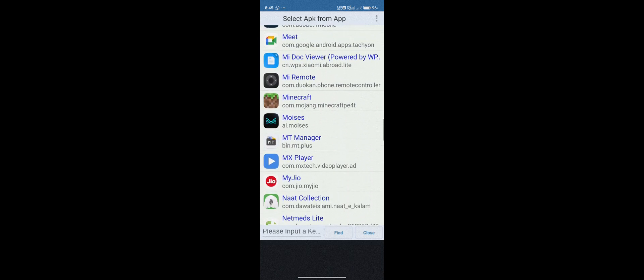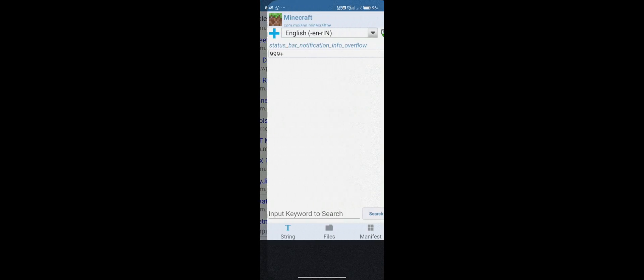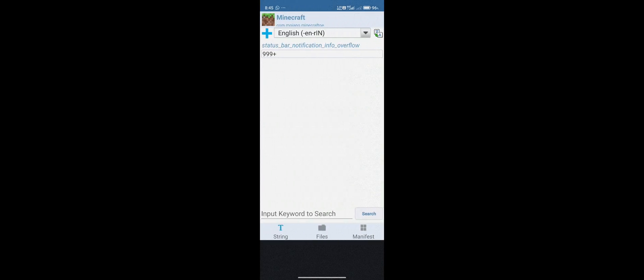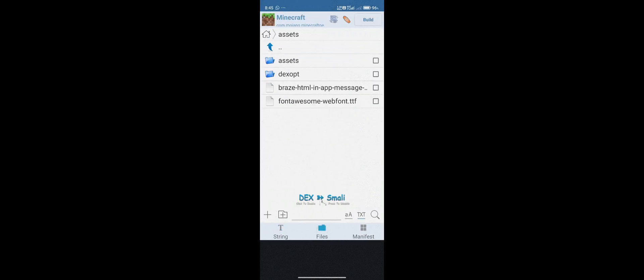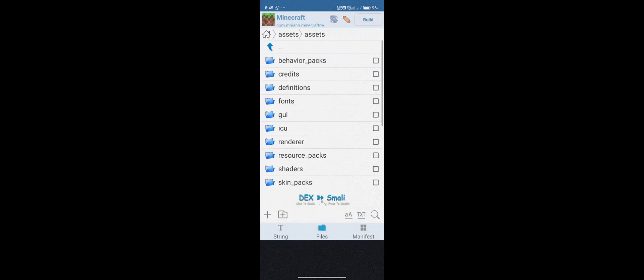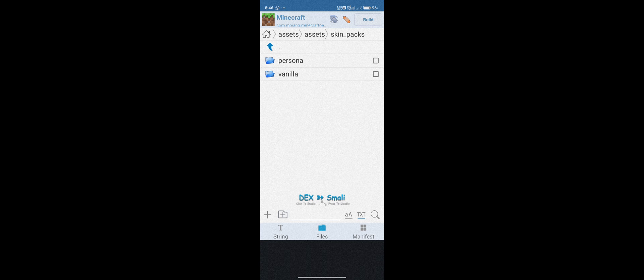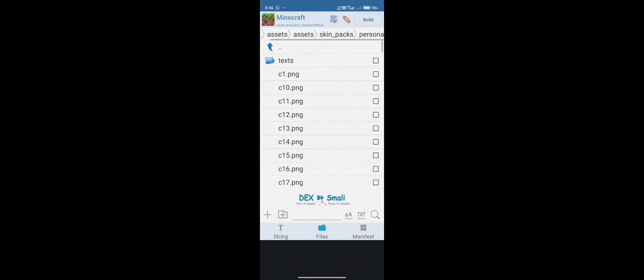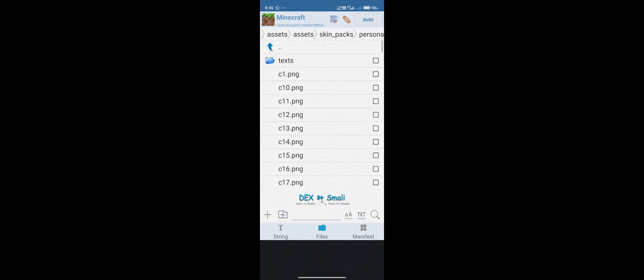Find Minecraft and click on it. Select Full Edit, then click on Files, then Assets, then Skin Packs. As you can see here, this Skin Packs folder is where we are going to do some modification and import our skins into Minecraft. Click on Skin Packs and then Persona.